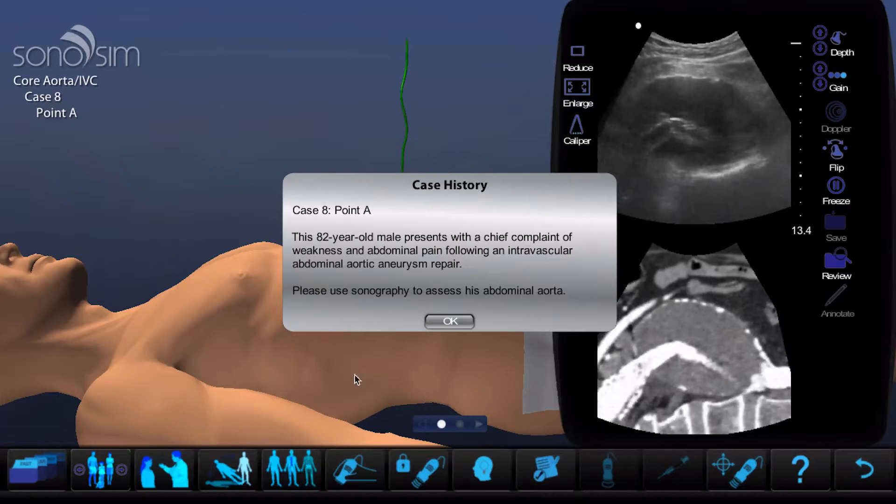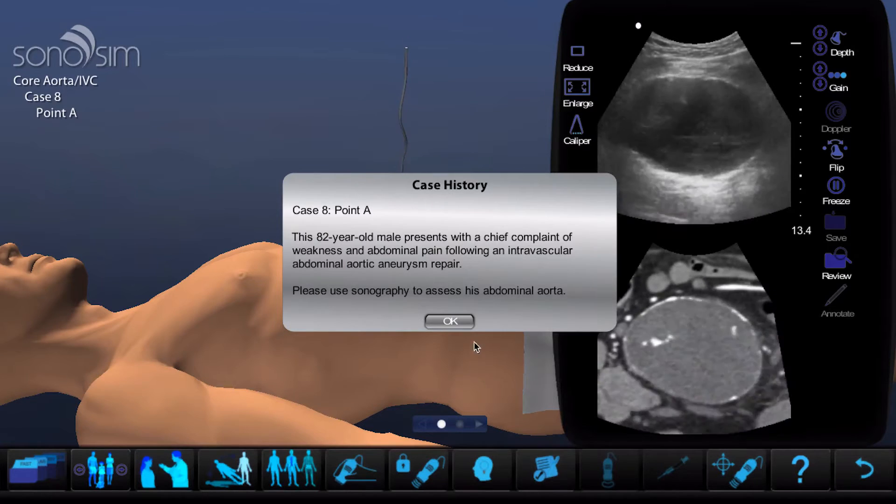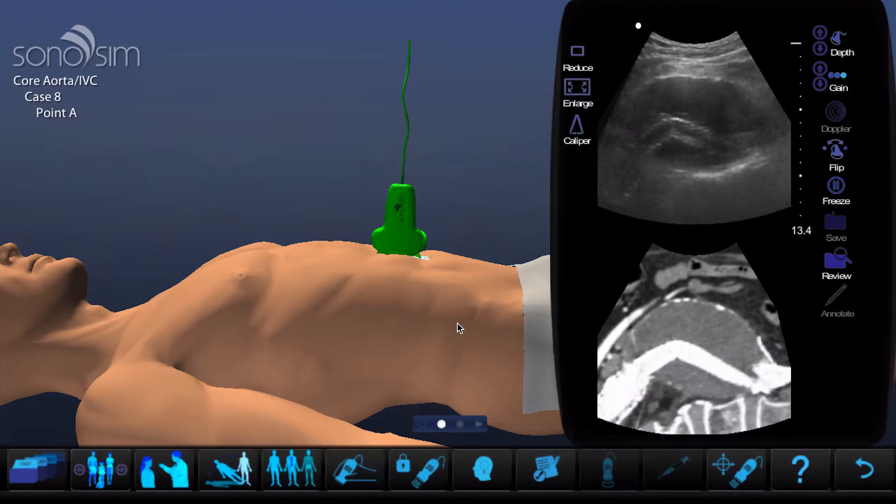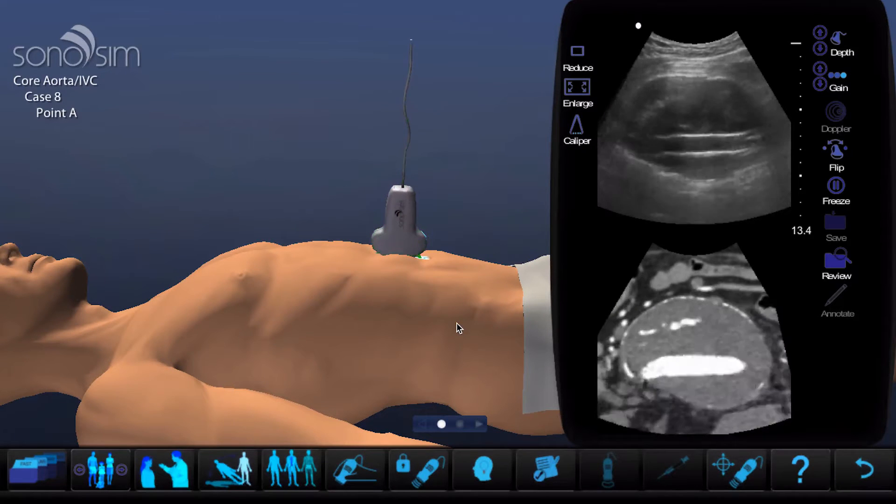In some cases, supplemental details like weight, height, chief complaints, and vitals are displayed. It auto-fades after a few seconds, or you can click OK to make it disappear.